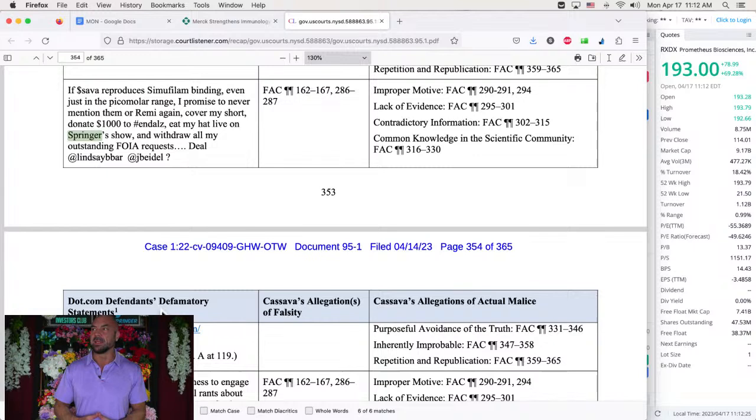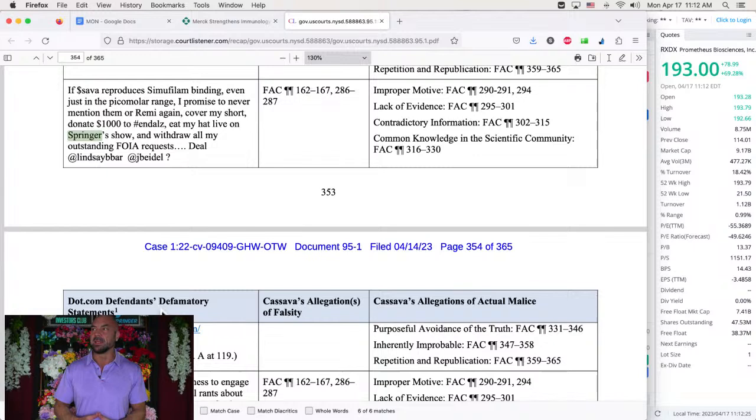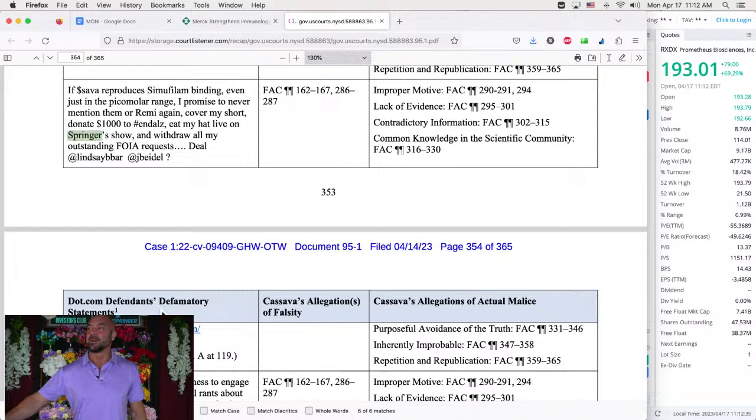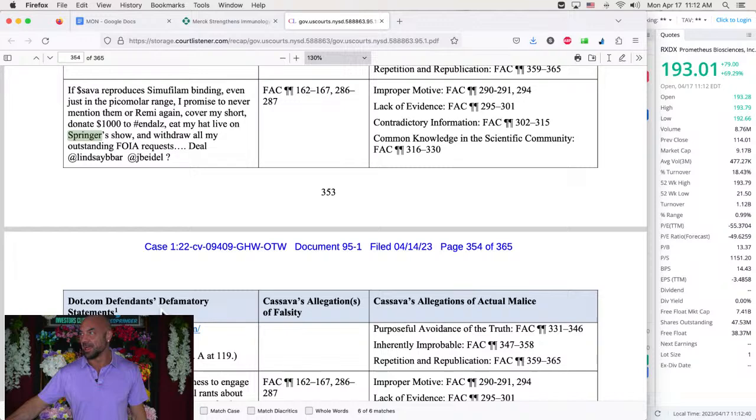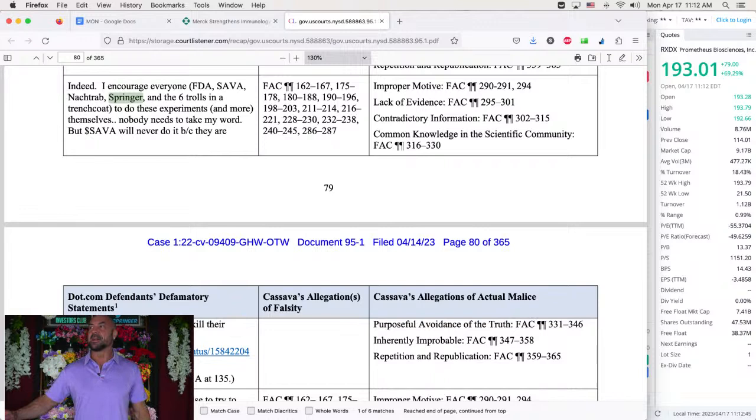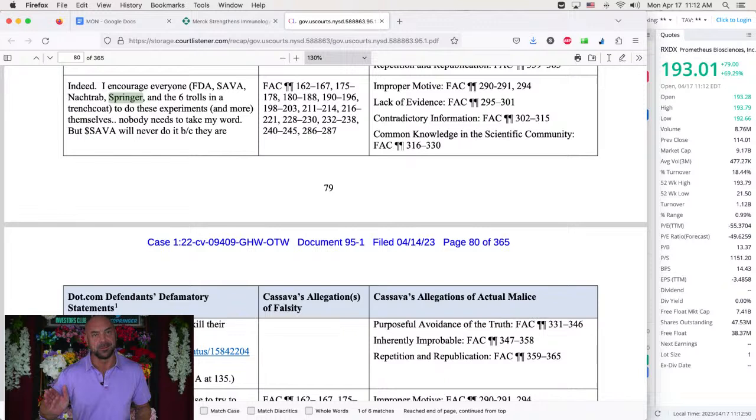And then they say, if Sava reproduces semifilam binding, even just in the picomolar range, I promise to never mention them again, cover my short, donate $1,000 in halls, eat my hat live on Joe Springer's show and withdraw all my outstanding Freedom of Information Act requests. Improper motive, lack of evidence, contradictory information, common knowledge in the scientific community. And then Matt Noctrob makes it, indeed.